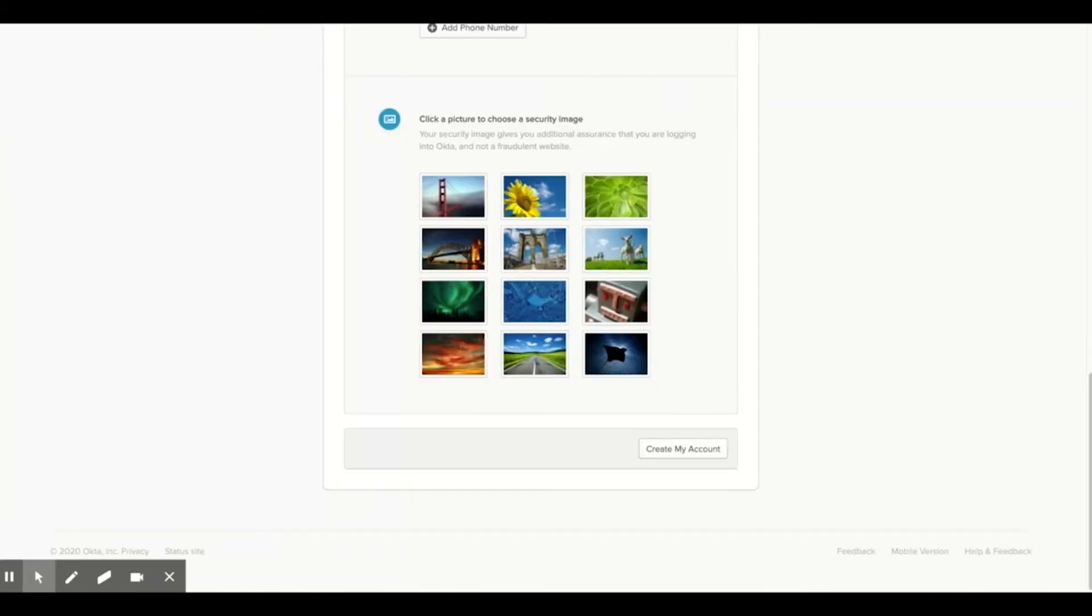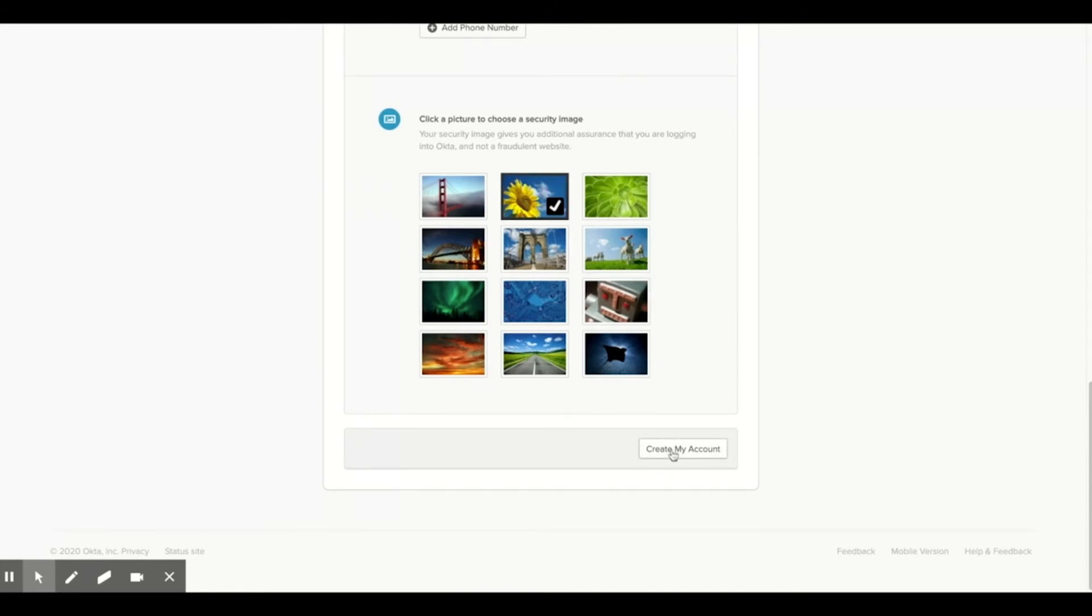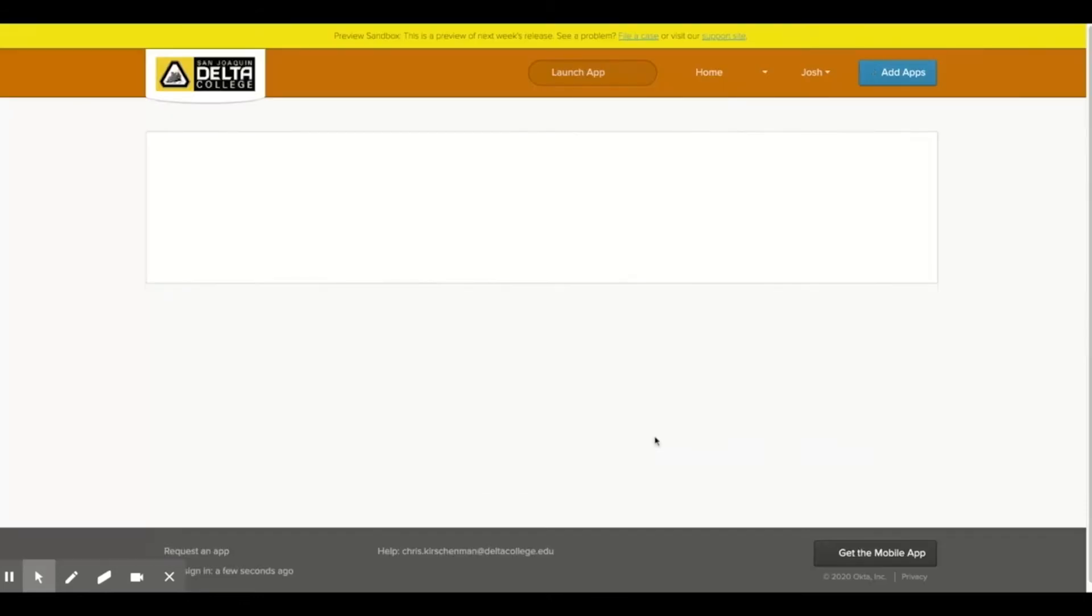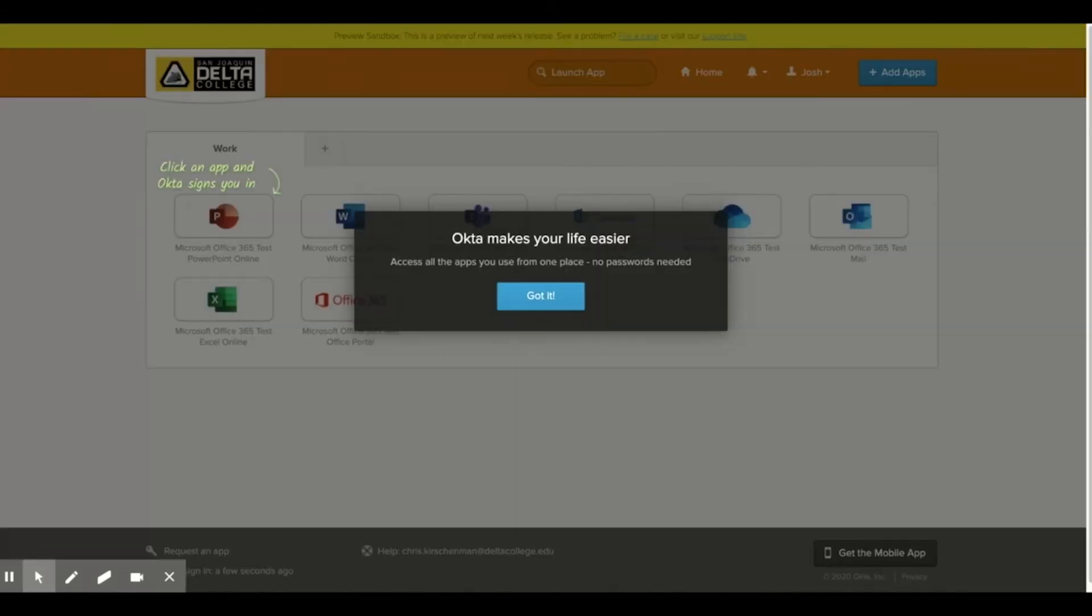Finally, scroll down and click on a picture to use as your security image and then click create my account. Your Okta account will now be created and you will be taken to your Okta dashboard.